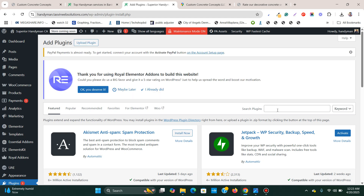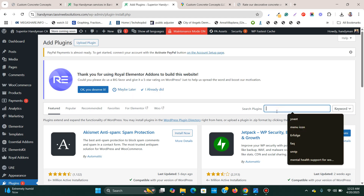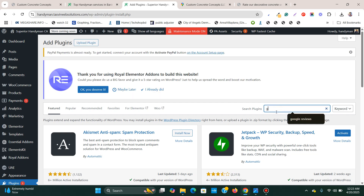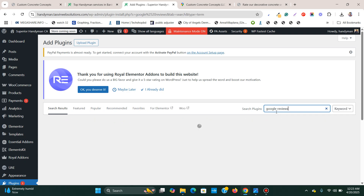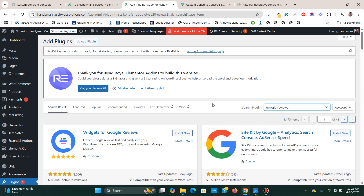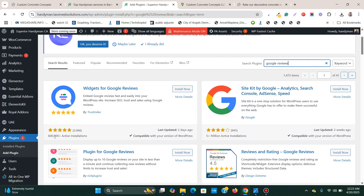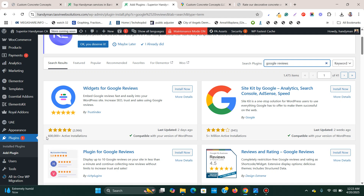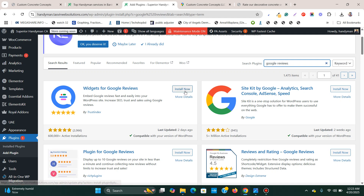I'm going to search for Google reviews. I'm going to install this plugin — it has all five-star reviews and over 600,000 plus active installations. So I'll install this one.